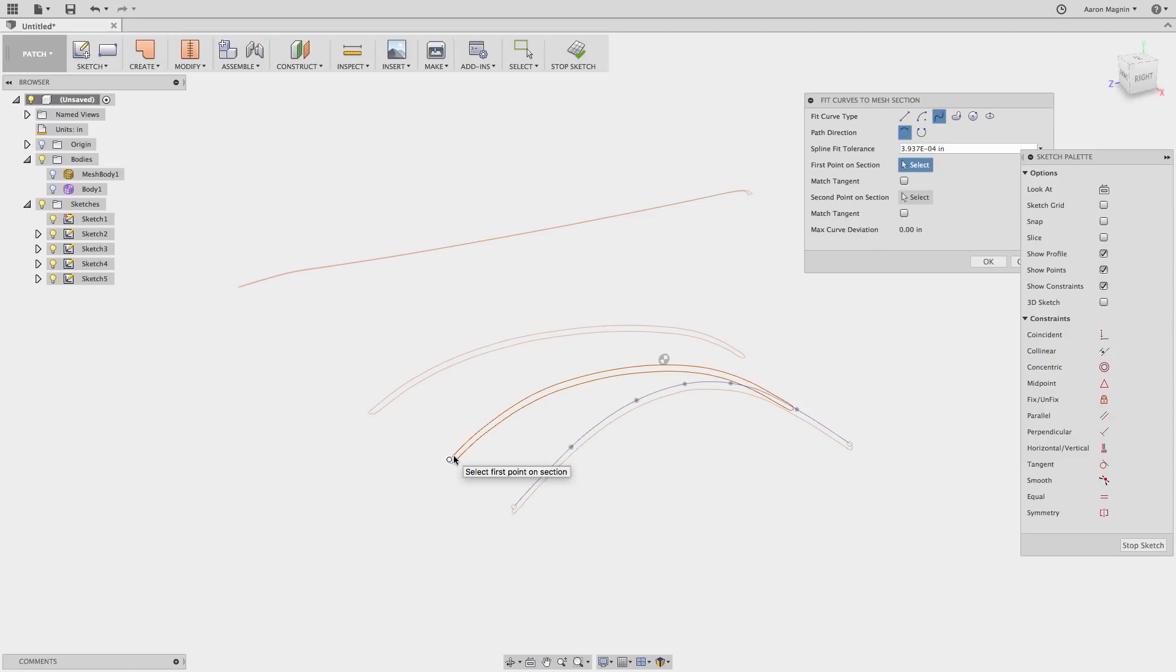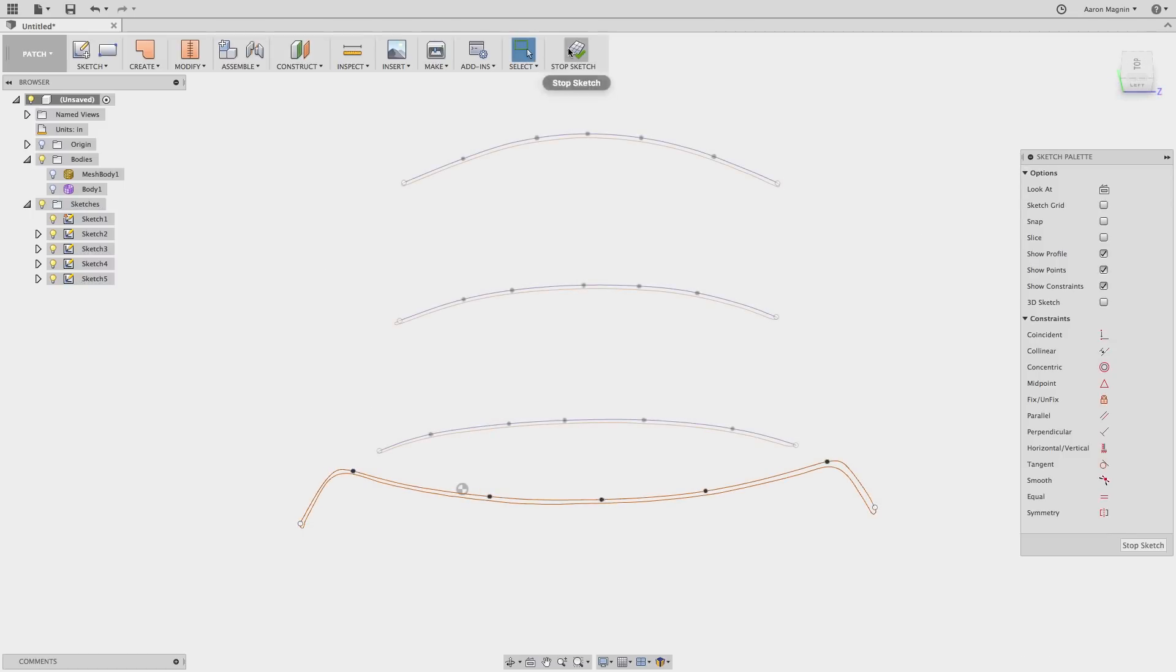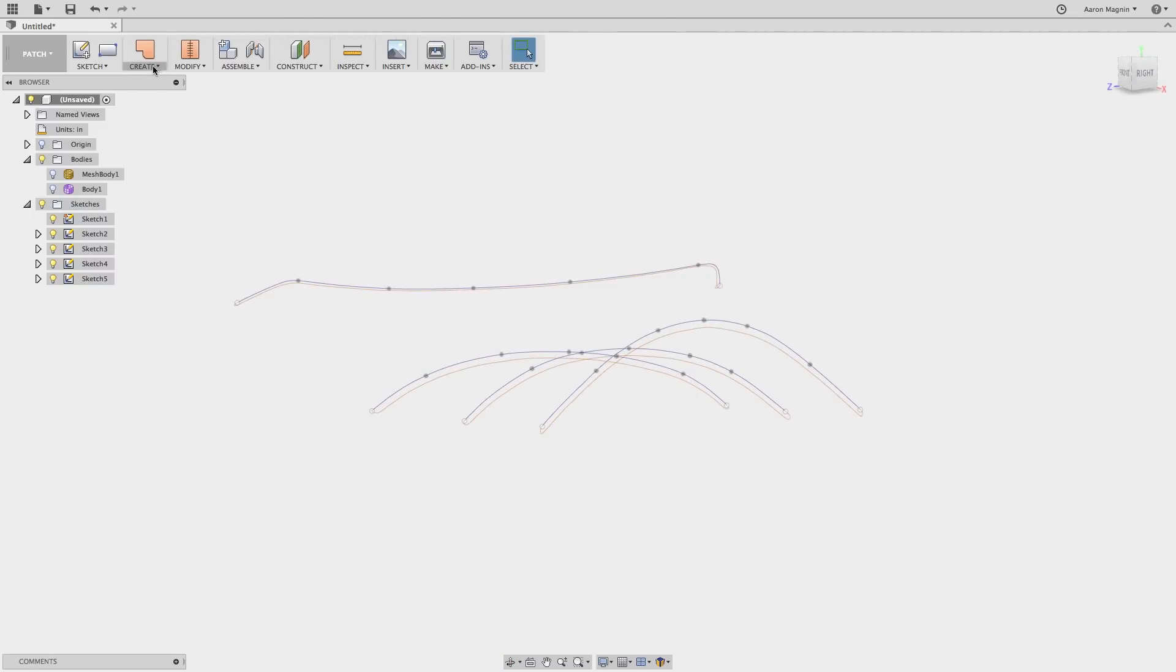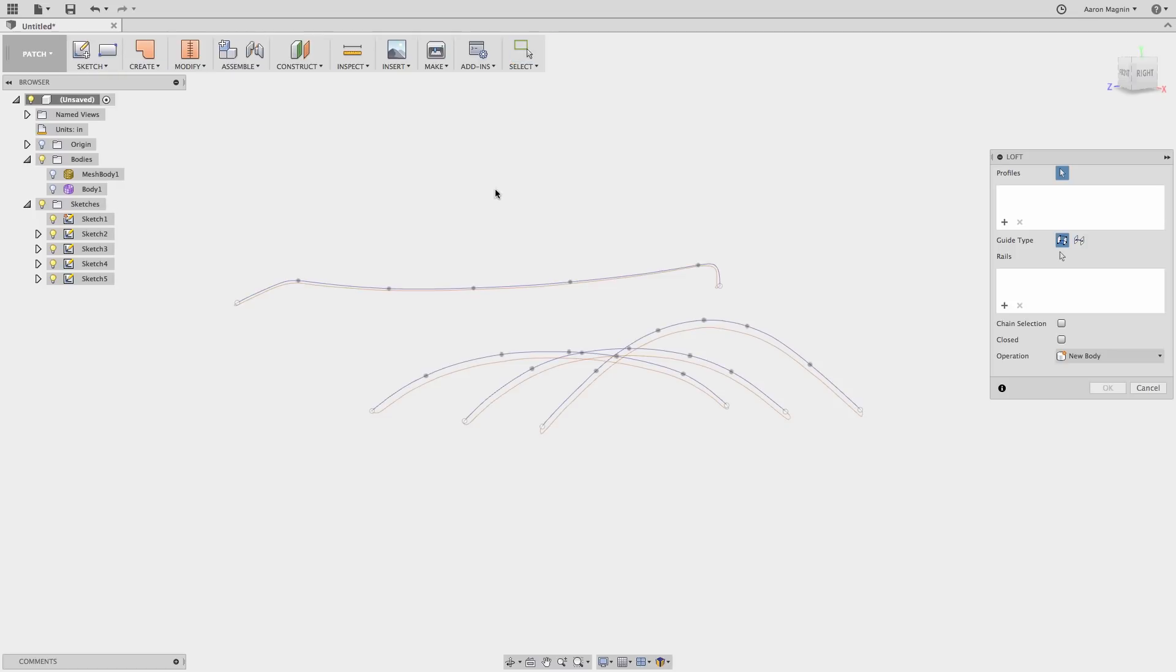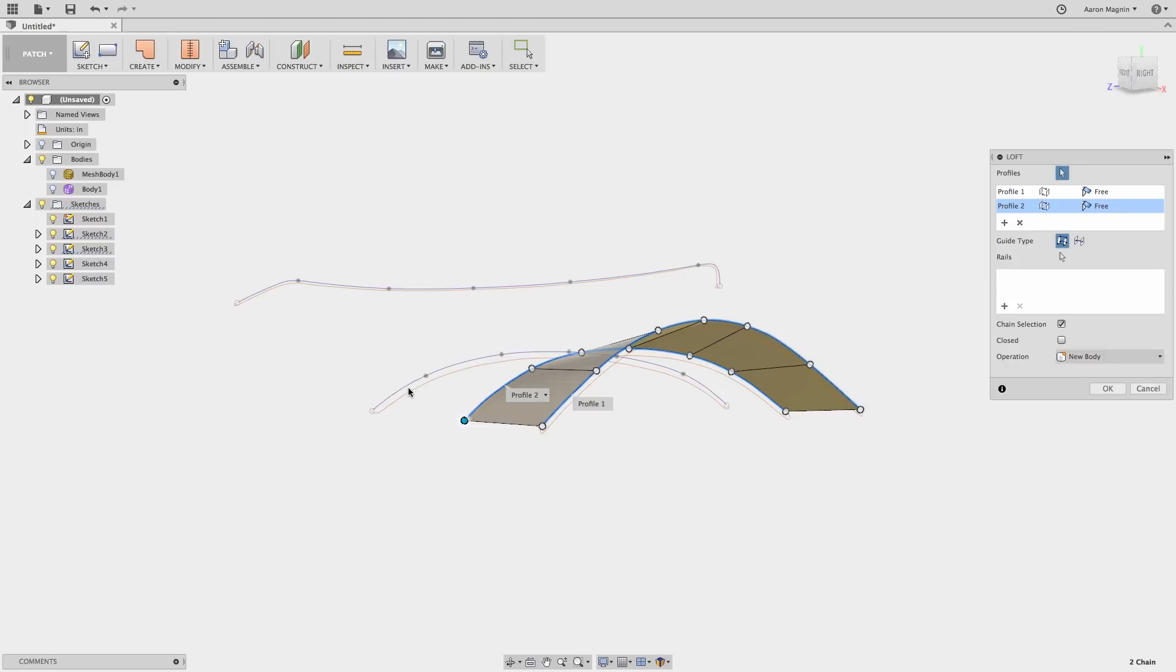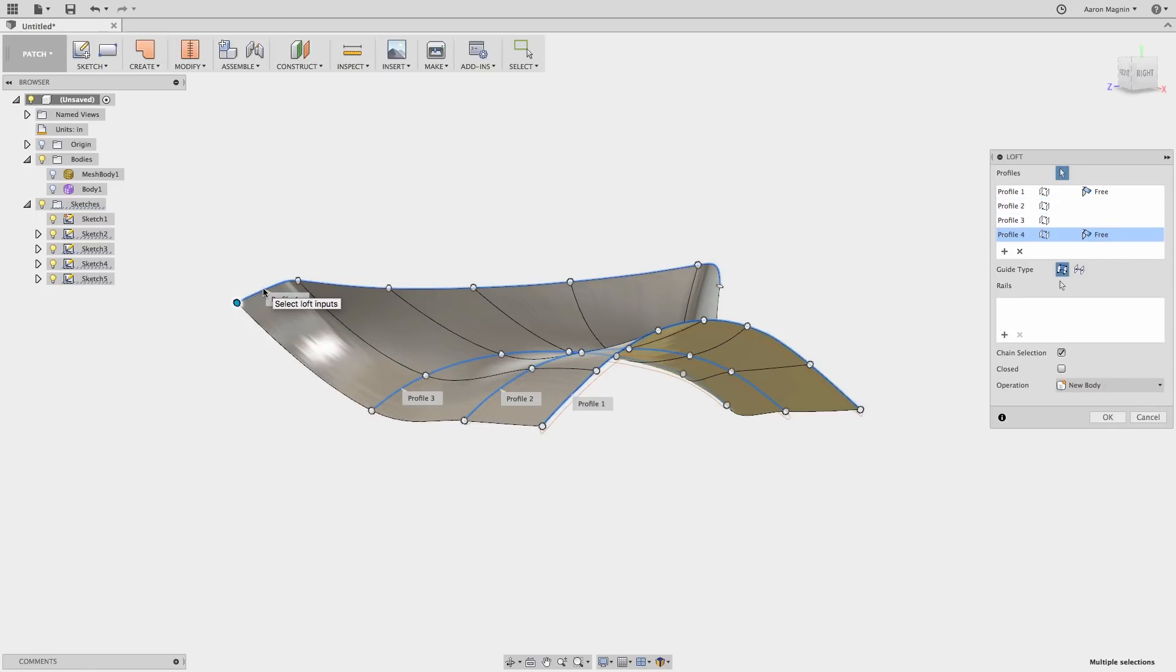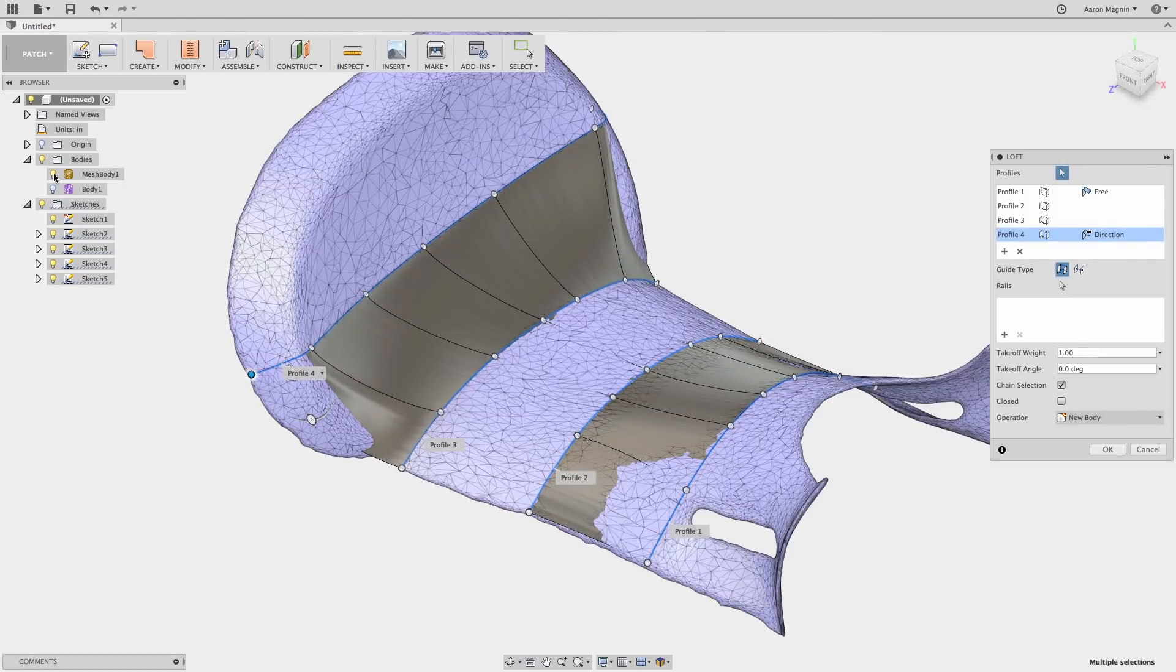Because I want to turn this into a loft later, I'll try to ensure that for each mesh section I do this for, I have a similar number of points. We'll skip ahead, and I'm ready to turn this into a loft. I'll access the command, then select Chain Selection, as that'll save me from having to select every single sketch entity. Just three more clicks, and I have another smooth representation of that mesh data. Further to that, I can adjust tangency weights, takeoff angles, and so on.